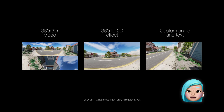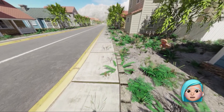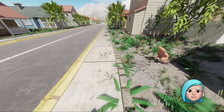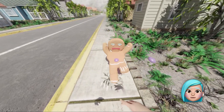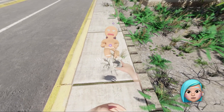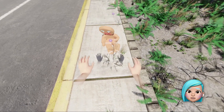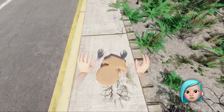Hi! In this short video, we'll walk you through the smallest group of effects in VSDC — the effects that allow for editing 360-degree footage as well as 3D footage.